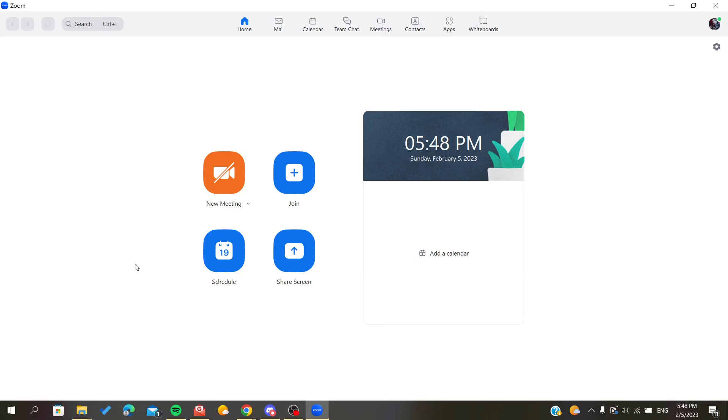Hello everyone, in today's tutorial I will show you how to request control from your host in Zoom meetings. First you need to open your Zoom desktop client or application and follow these steps.